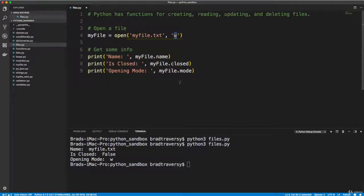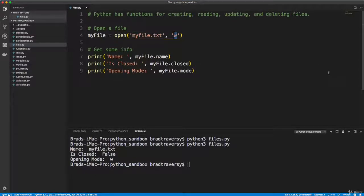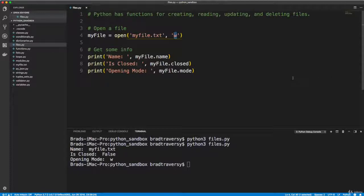So basically, when we open it, it's ready for us to write into it or to add to it, append to it, whatever. Once we're done doing that, we're supposed to close it. So let me give you an example.